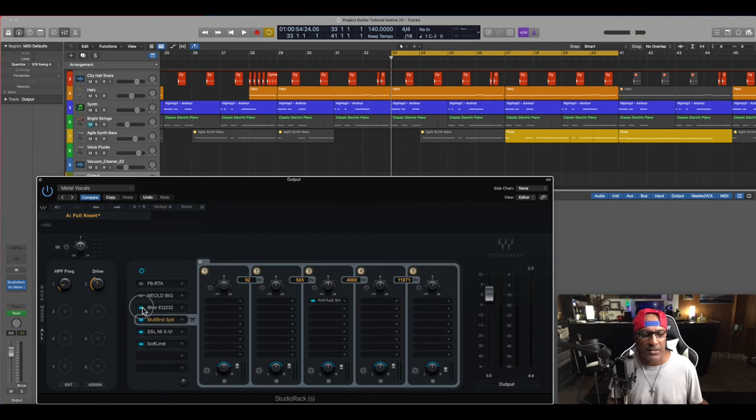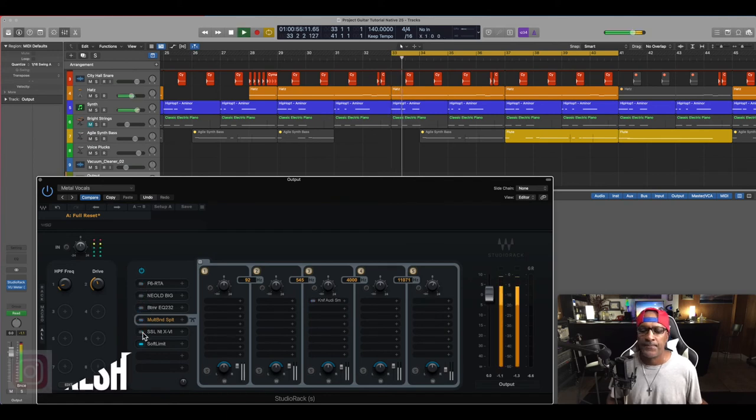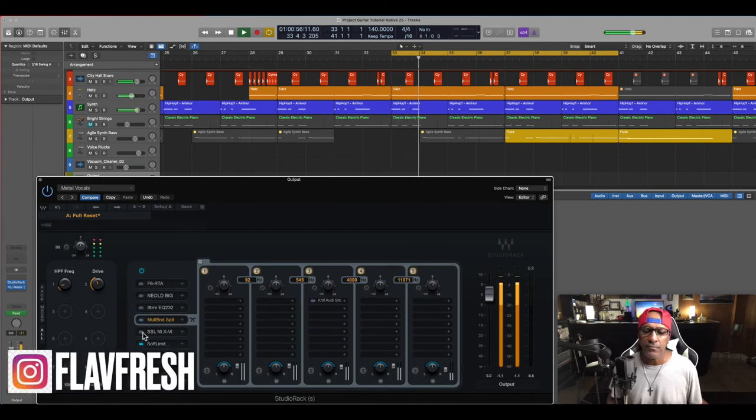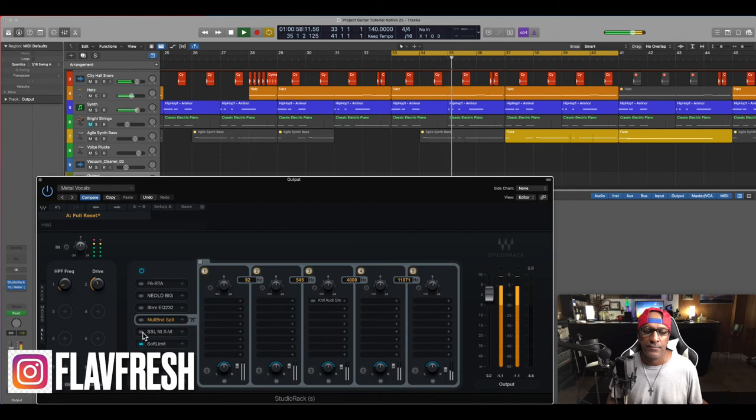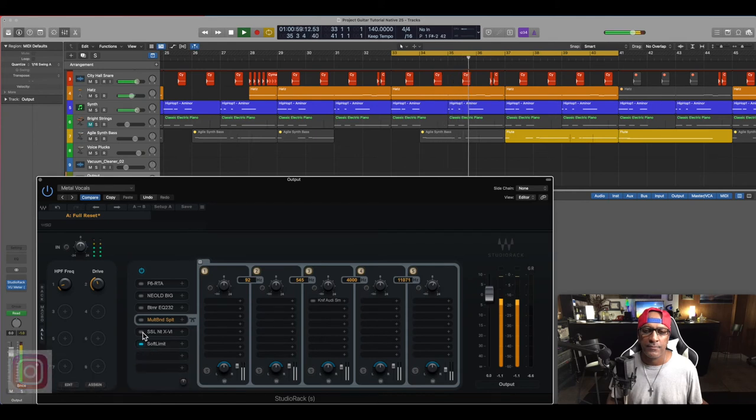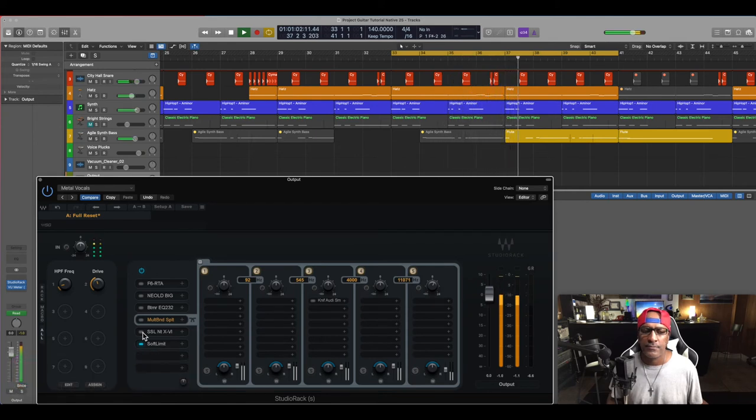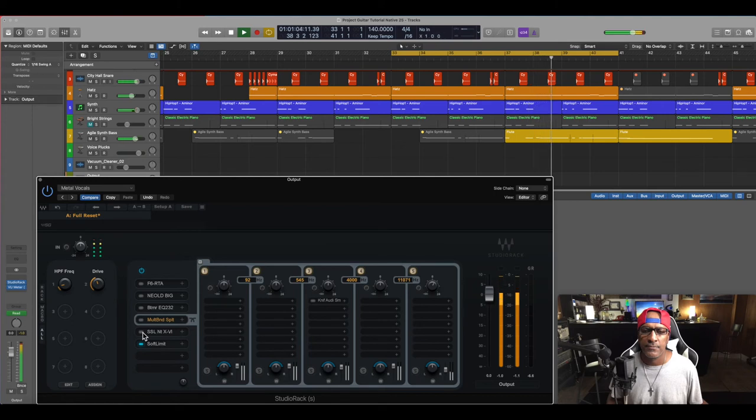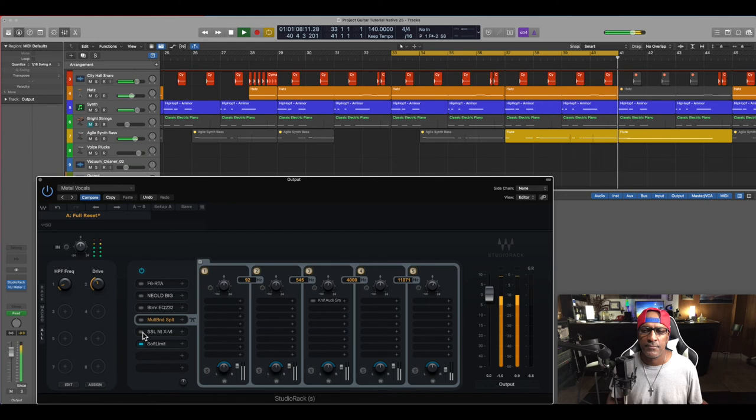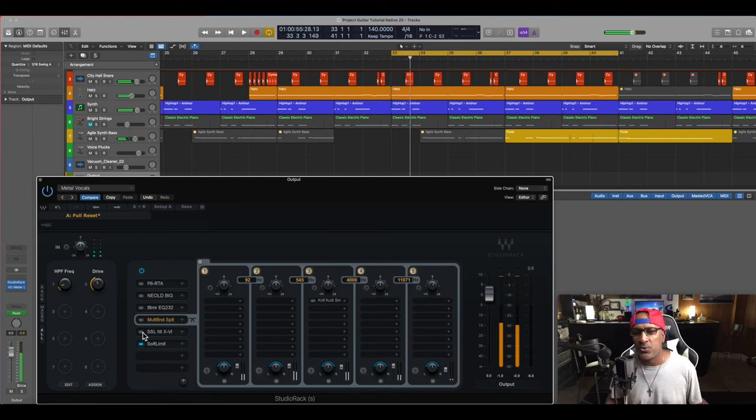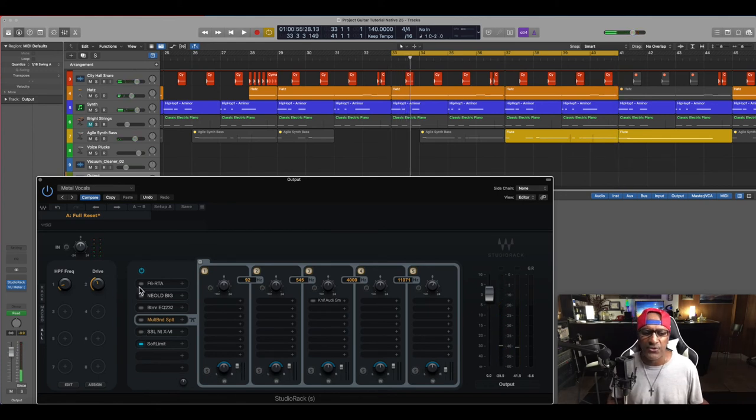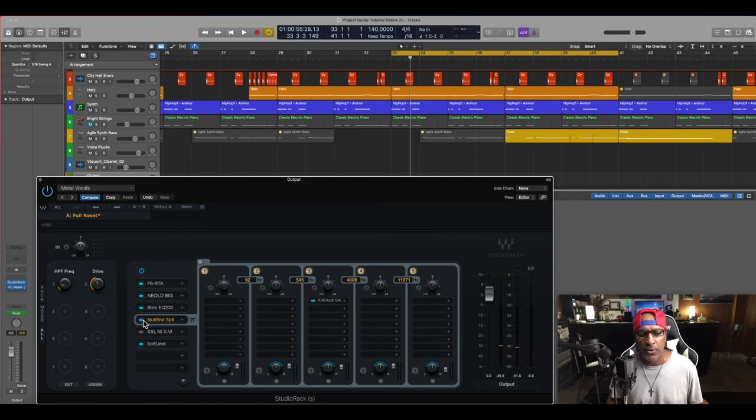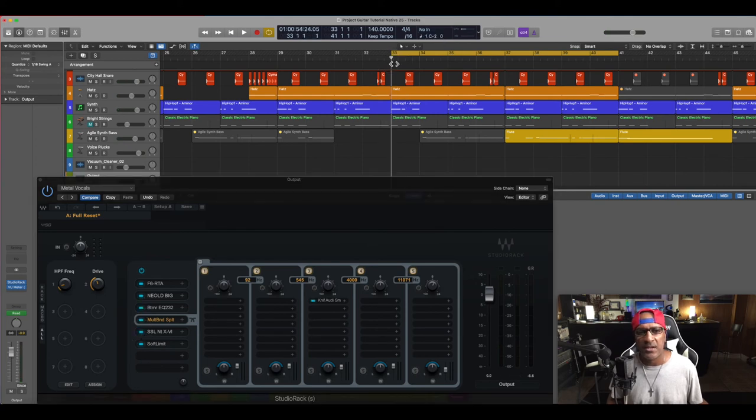Let's bypass everything. Okay. So it's kind of sterile, kind of flat. So now if we engage all the parameters in, let's take a listen to that.